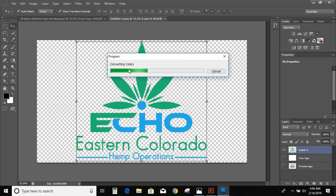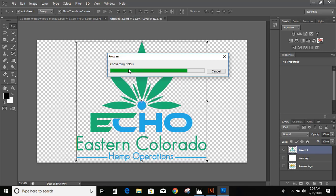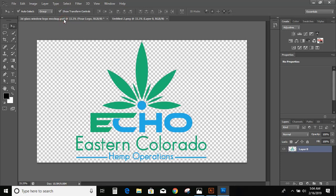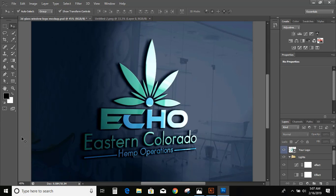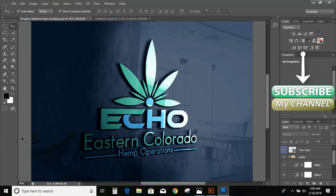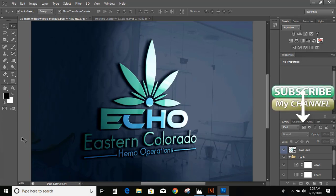Wait while the mockup is being applied. Now check our mockup. Hope this helped you. Please subscribe to my channel and like this video. Thank you for watching.